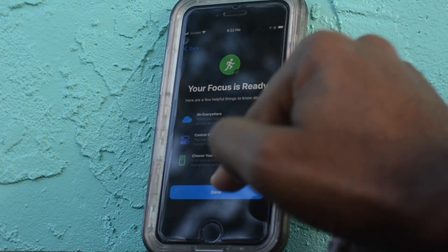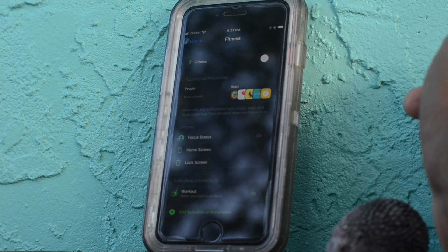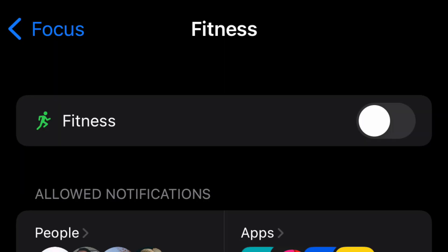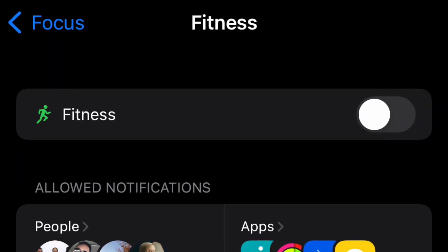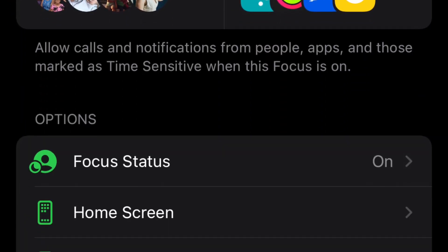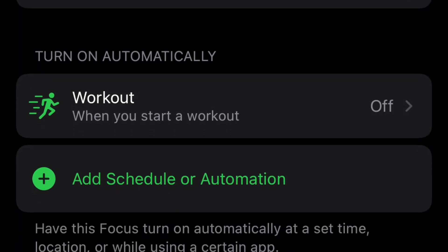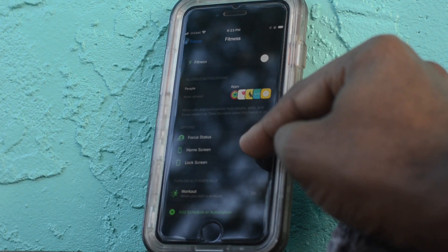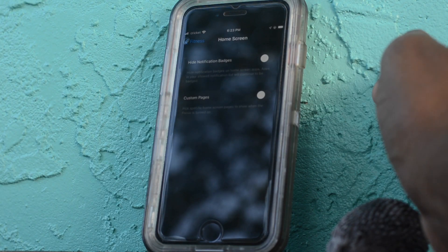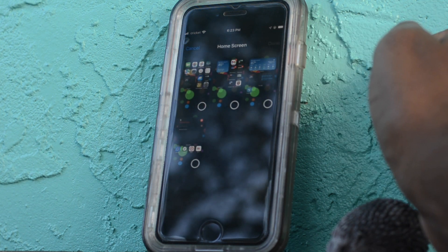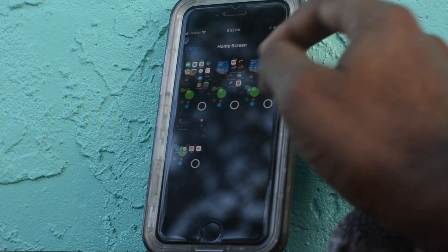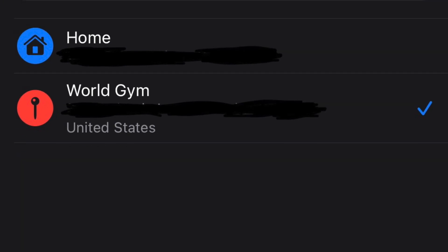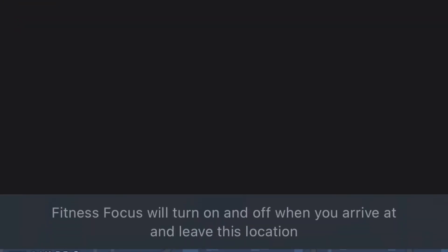Here we're at the main screen of the Fitness Focus Mode once it's all set up. Even after the initial setup you can still customize it further by adding important contacts and apps for notifications, customizing each home screen you want to display, customizing aspects of the lock screen like keeping it dimmed, or scheduling it to start by putting in your gym's location so it will automatically activate when you arrive at your favorite gym or even the park where you work out.